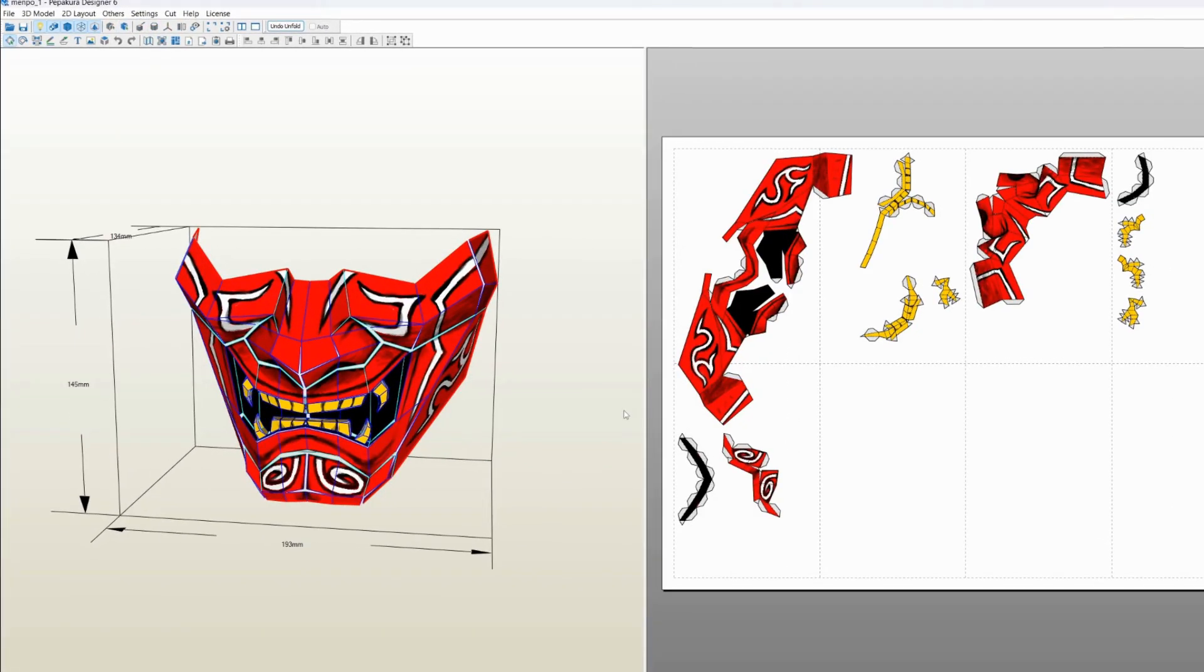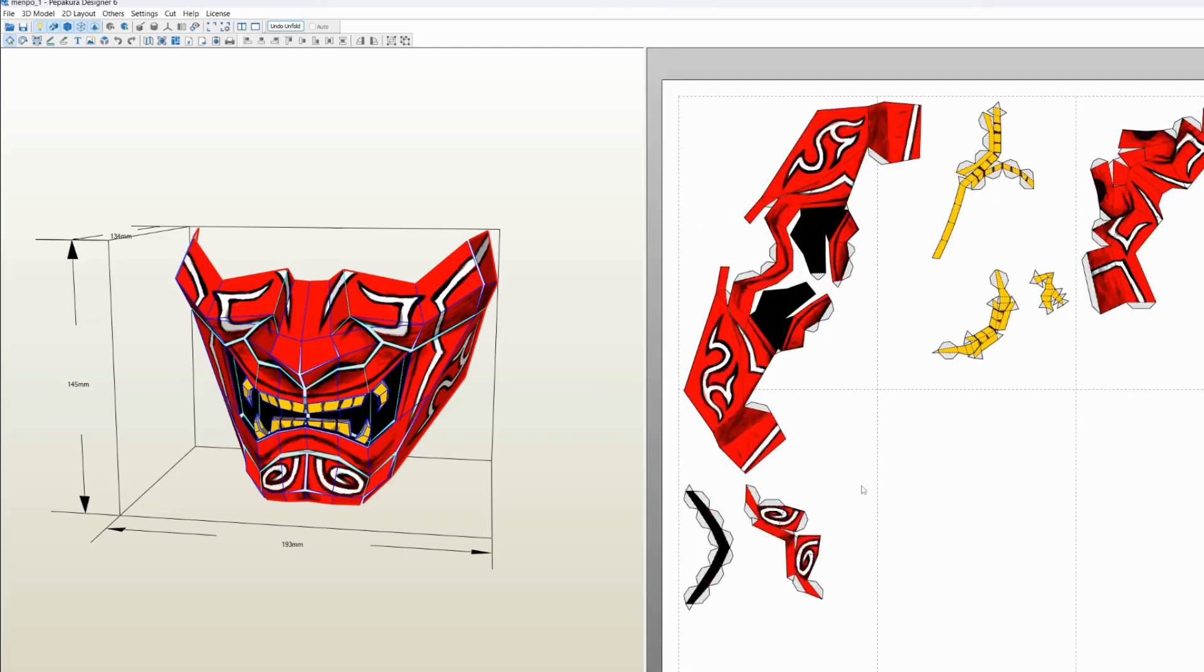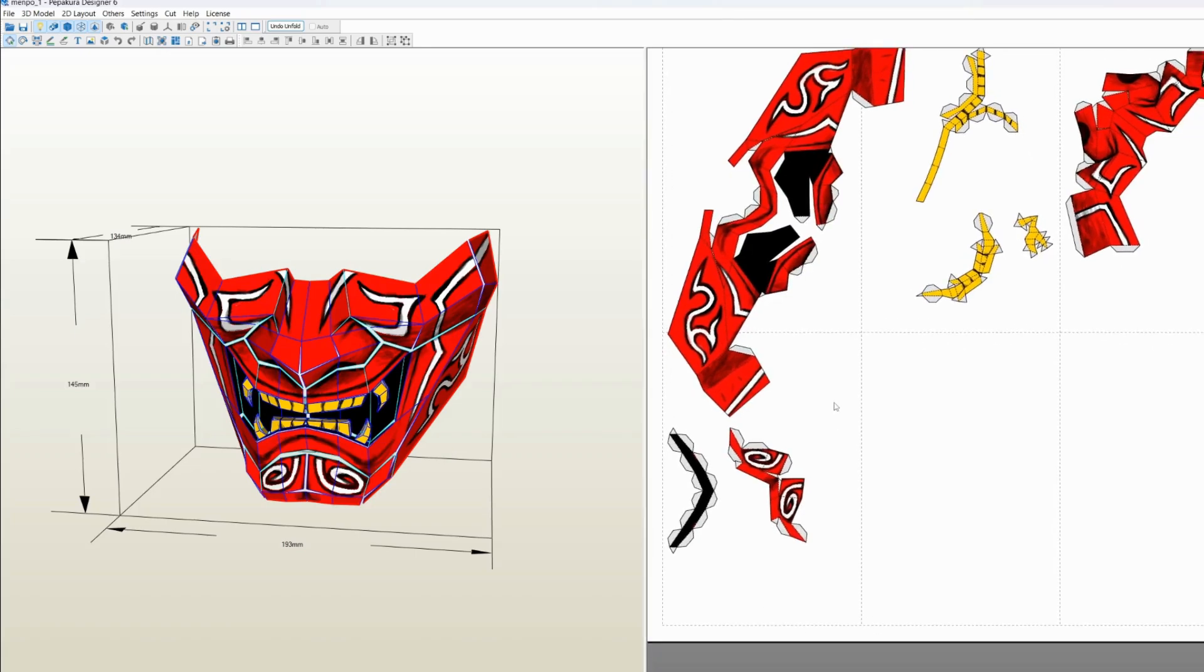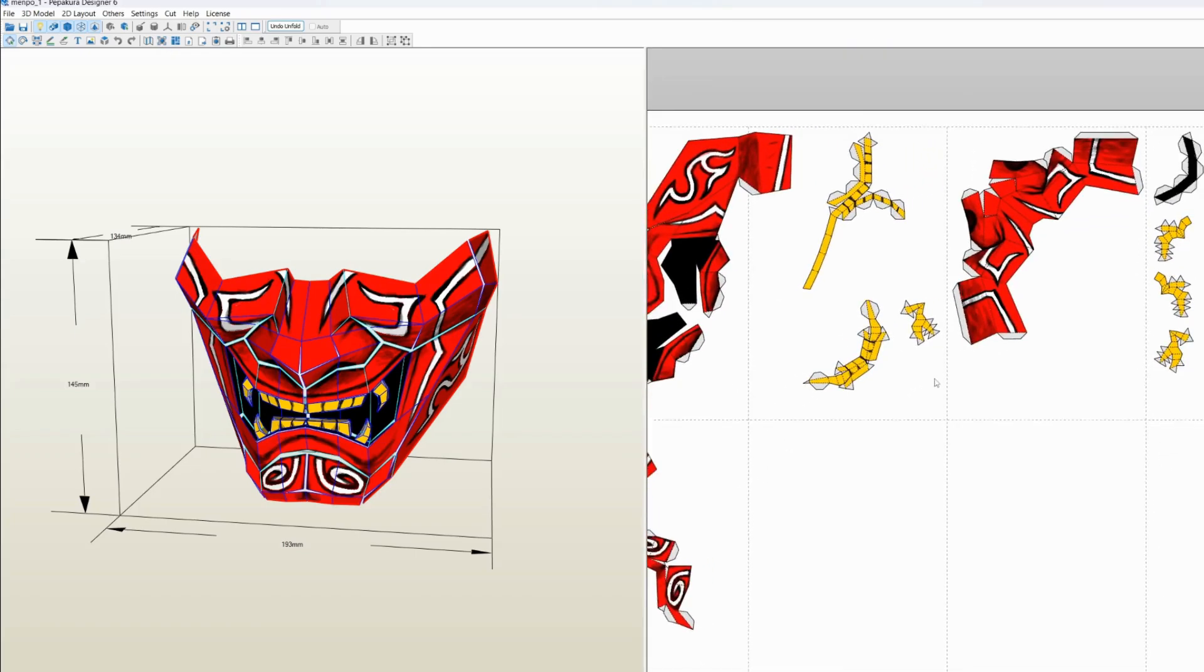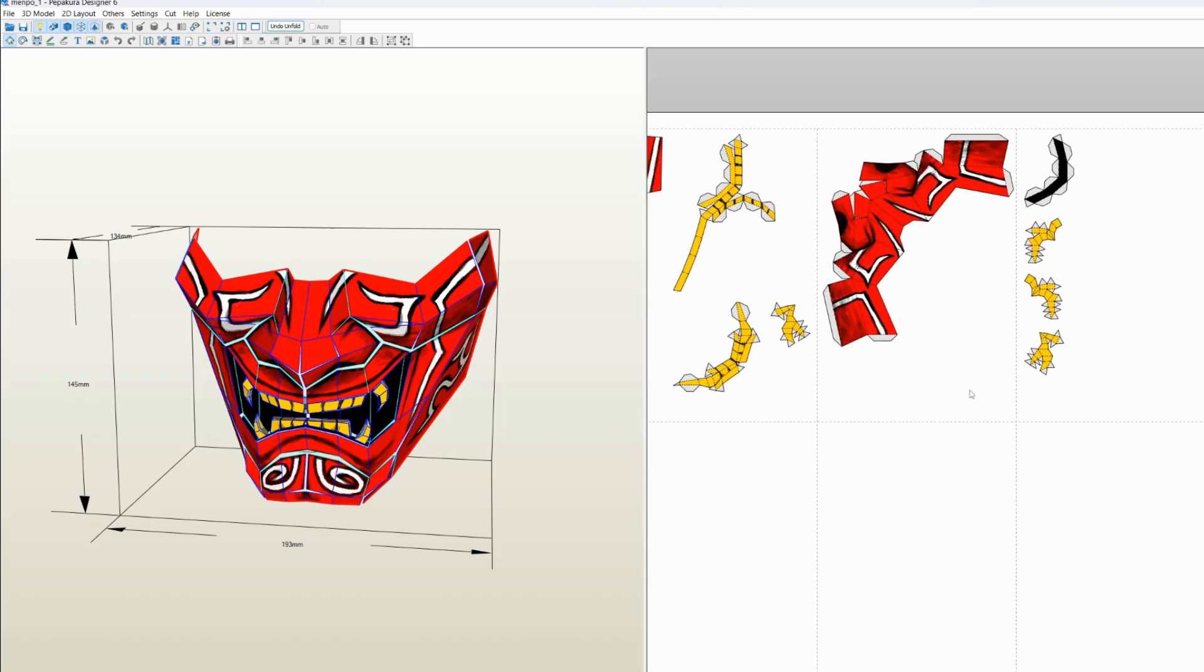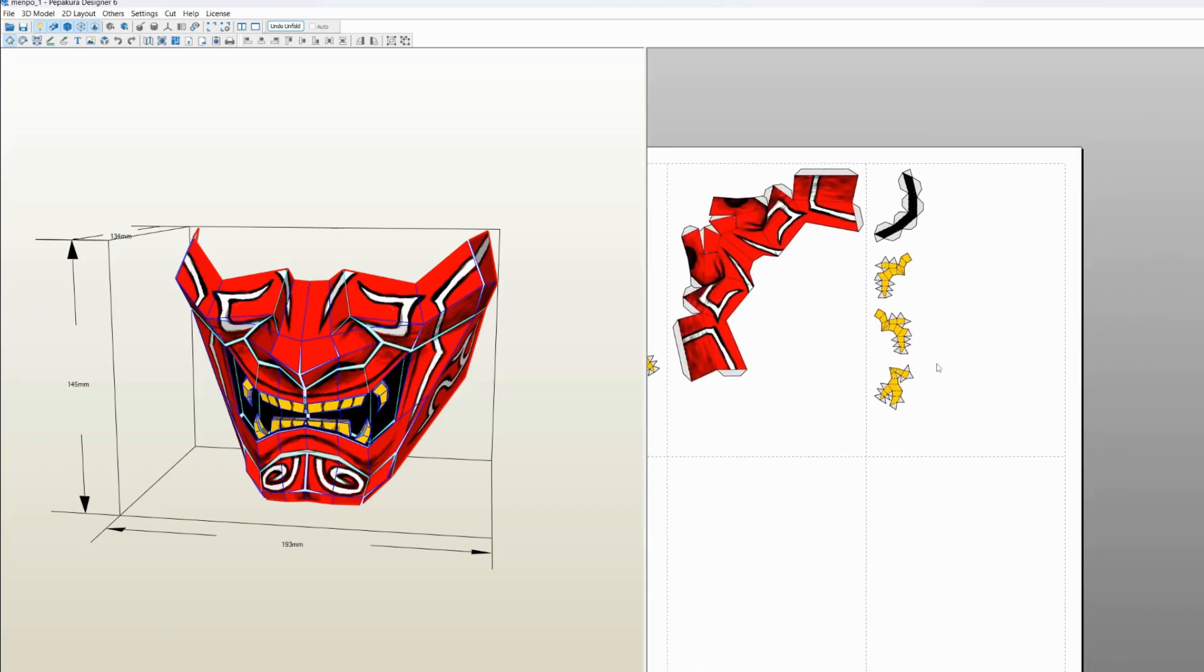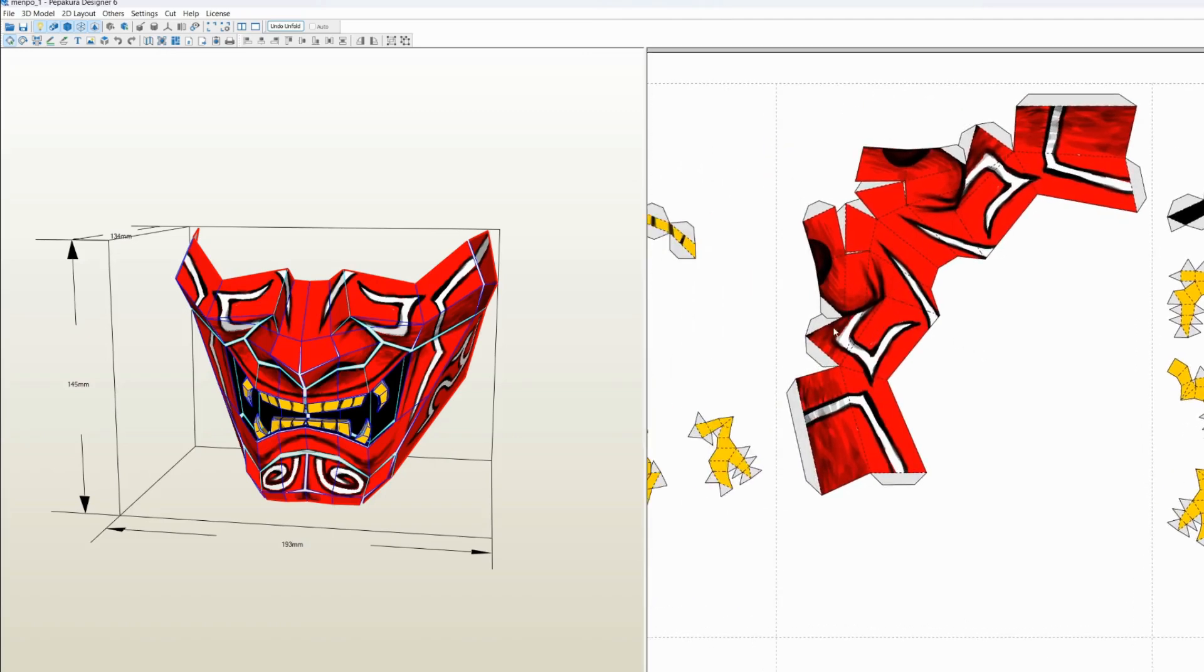The software will basically make a template out of the texture and the model that you have provided in the OBJ file, and you can then print this out as a PDF and cut out all these parts and assemble them yourself. But one thing you need to look out for is parts that are overlapping and don't really make sense if you actually were to print it out and try to assemble it.